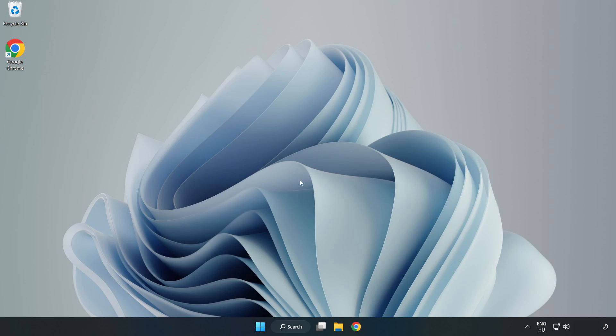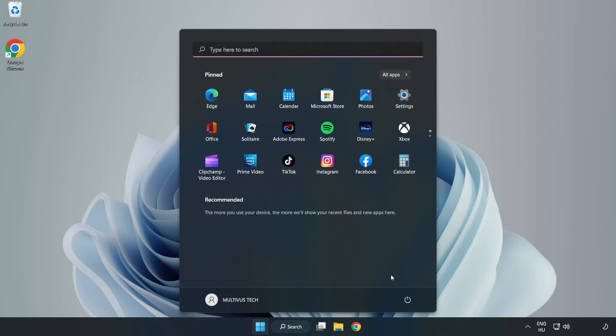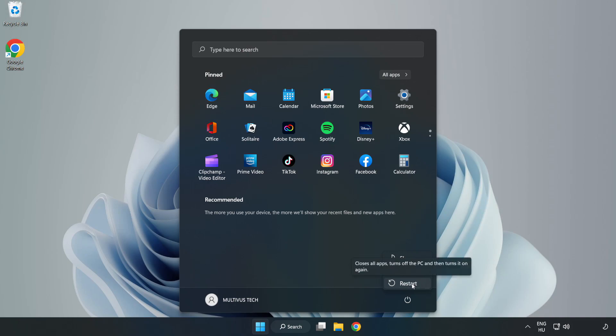And restart your PC. Click problem solved. Like and subscribe.